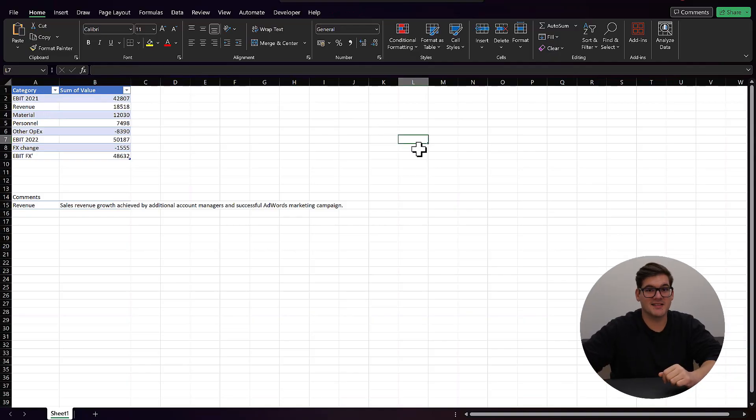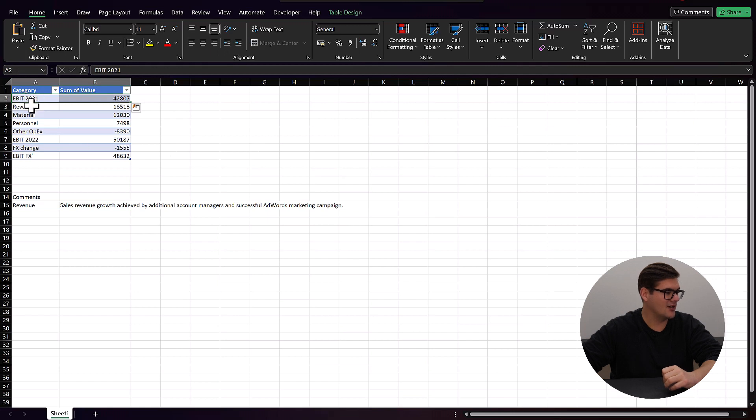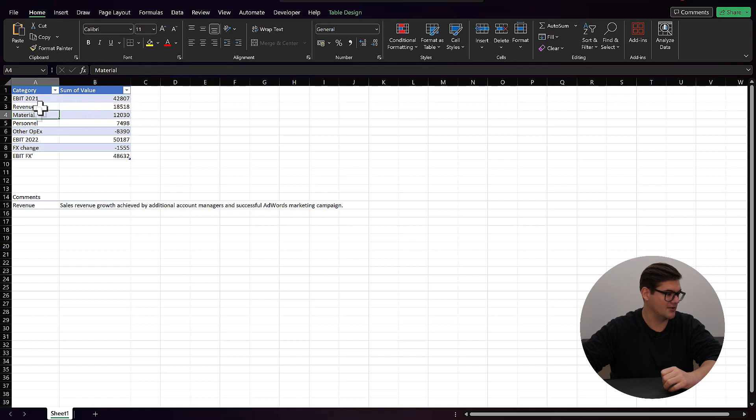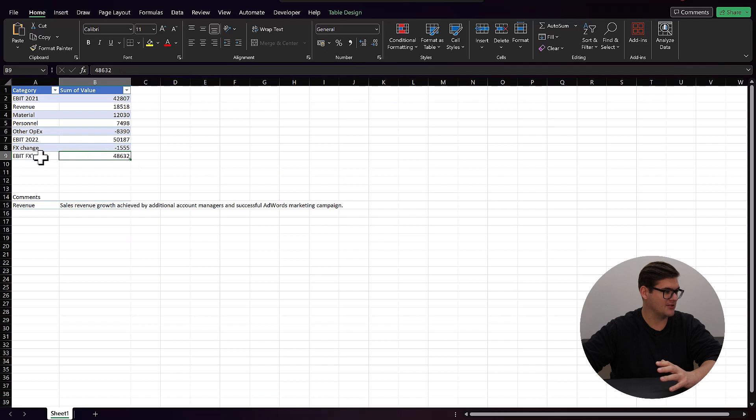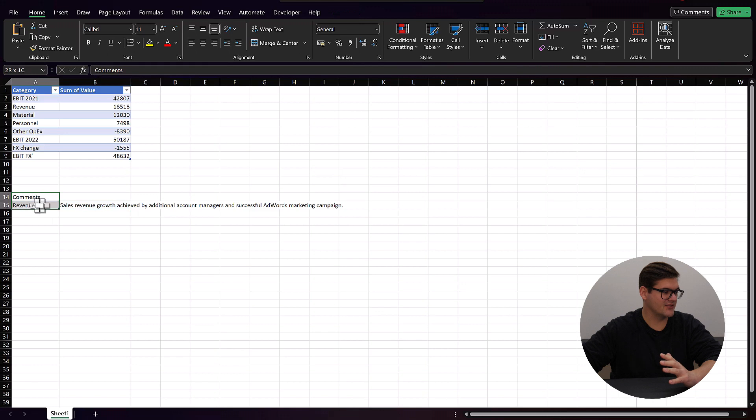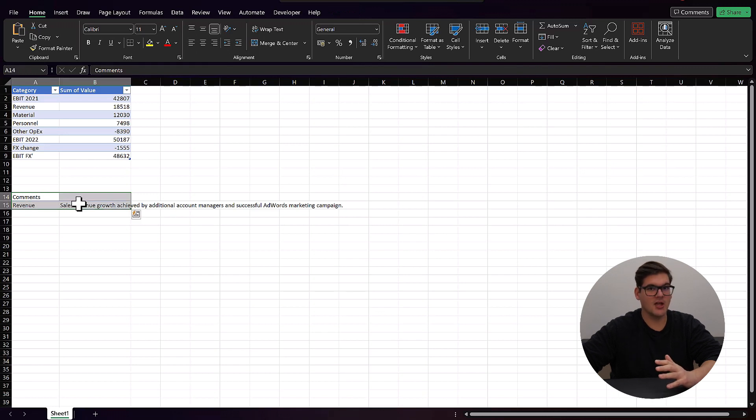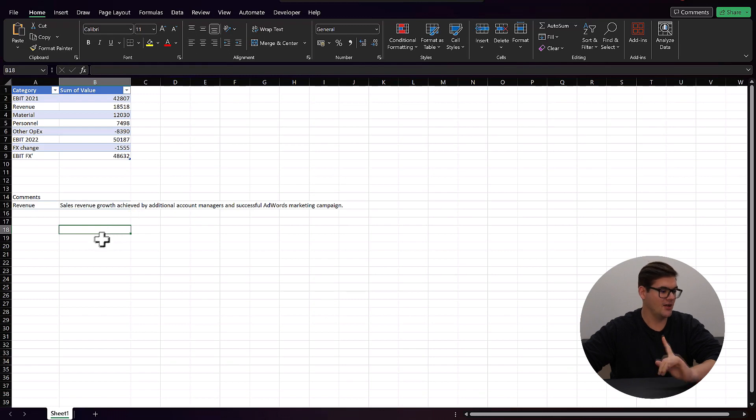Welcome to Excel. I wanted to bring you here just to show you my data. We're going to start with EBIT 2021 and then look at our different categories and the difference between 2001 and 2002 and how they affect our bottom line. We would also like to see how exchange rates affect our EBIT 2022. We've also received a comment from our sales team regarding our revenues, which we would like to input into our presentation.